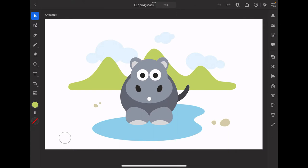Here we have the illustration of the hippo and I'm going to use the hills in the background to demonstrate the function of the clipping mask.